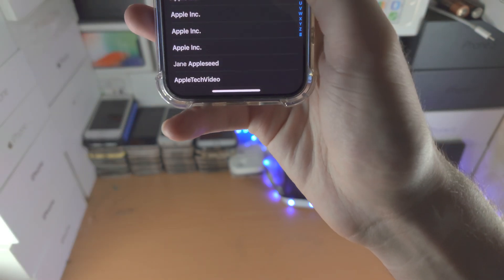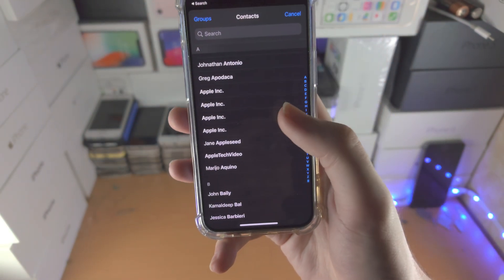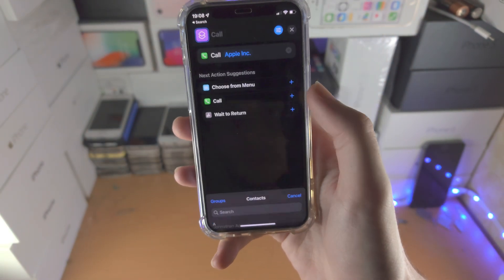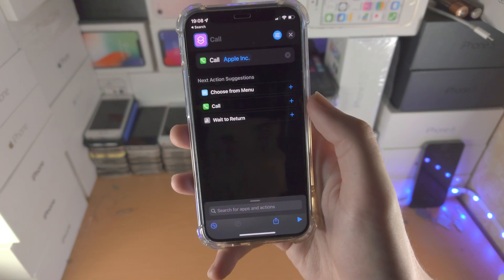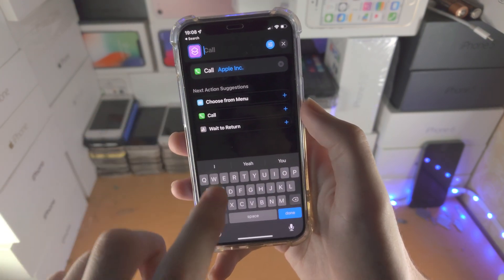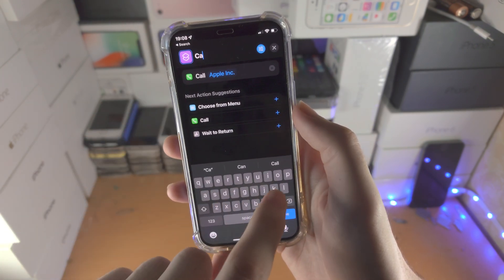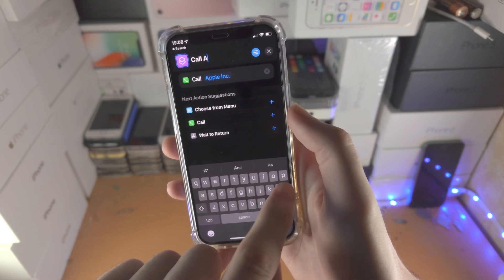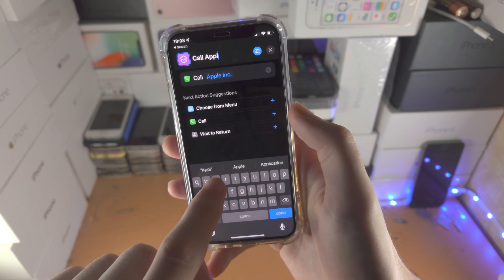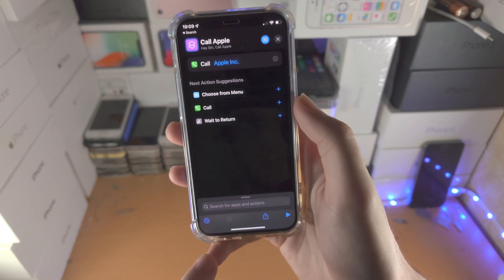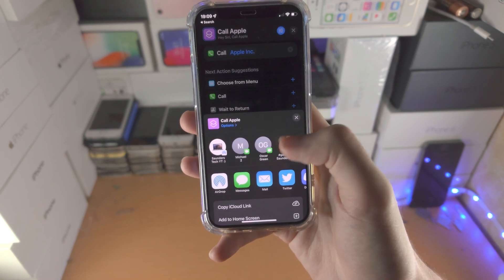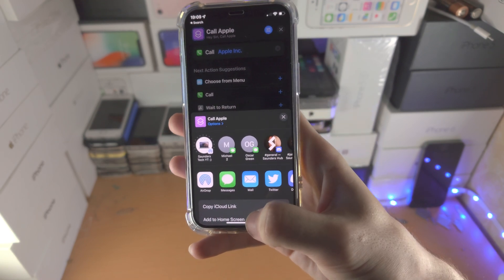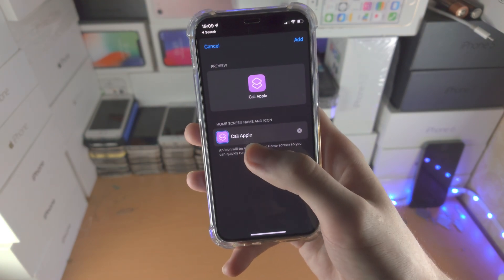Name the shortcut here - we'll just say 'Call Apple'. And now here's the good stuff: tap the share icon and select Add to Home Screen.